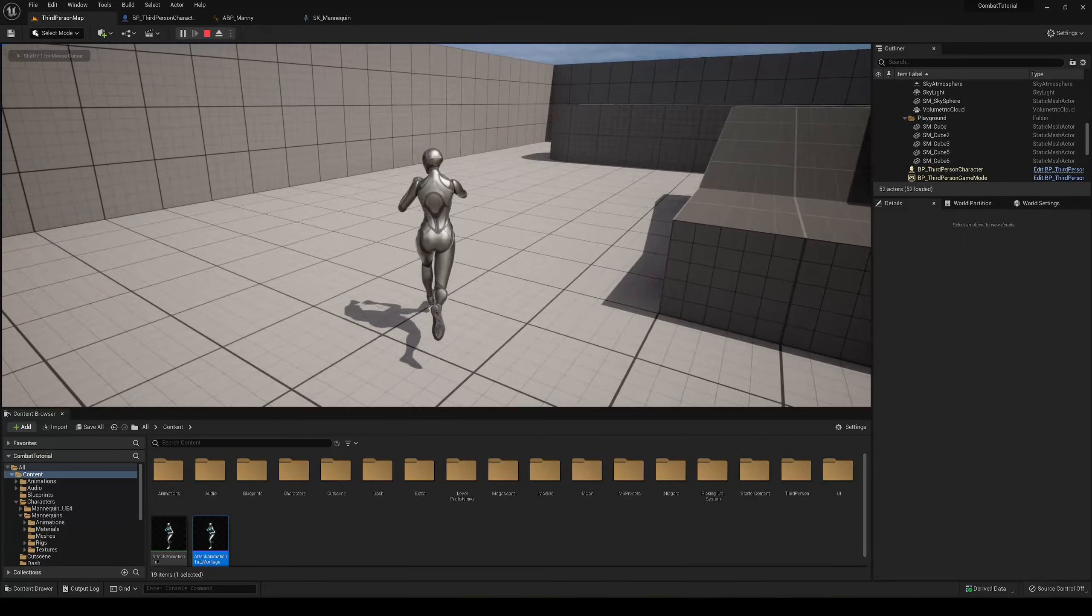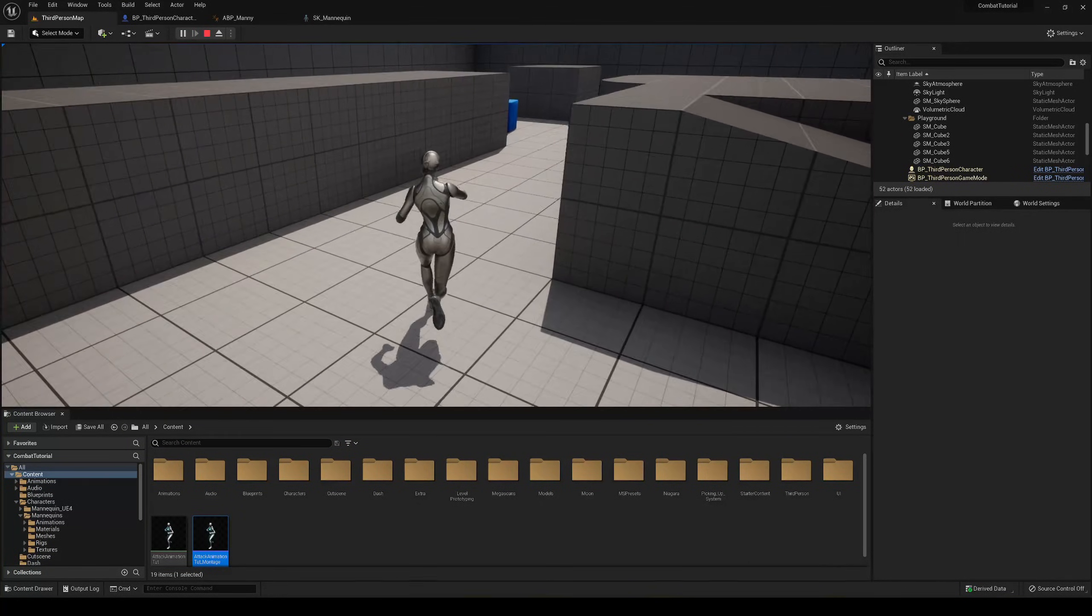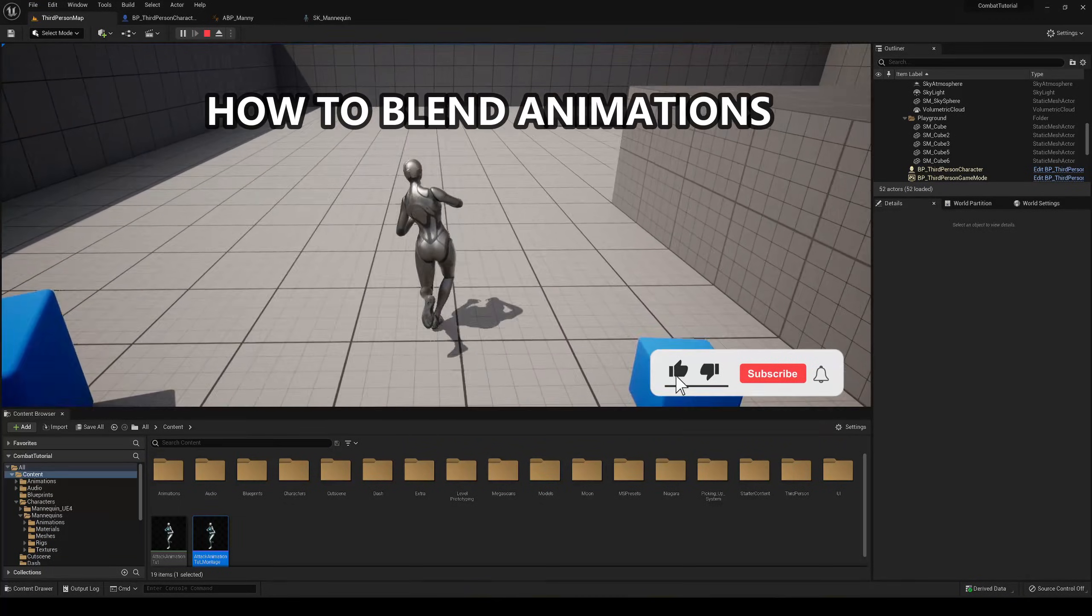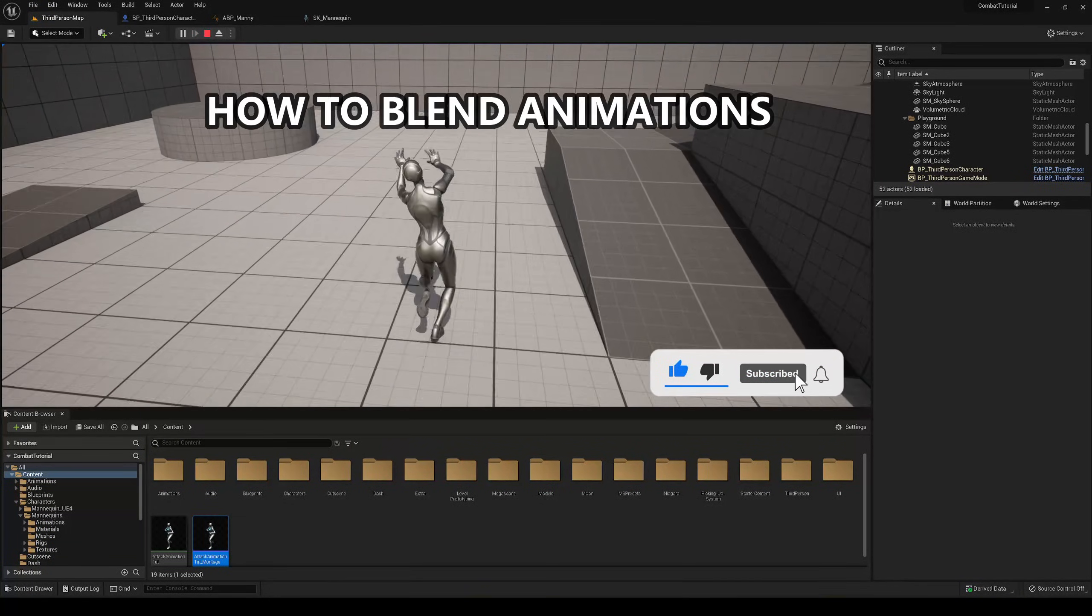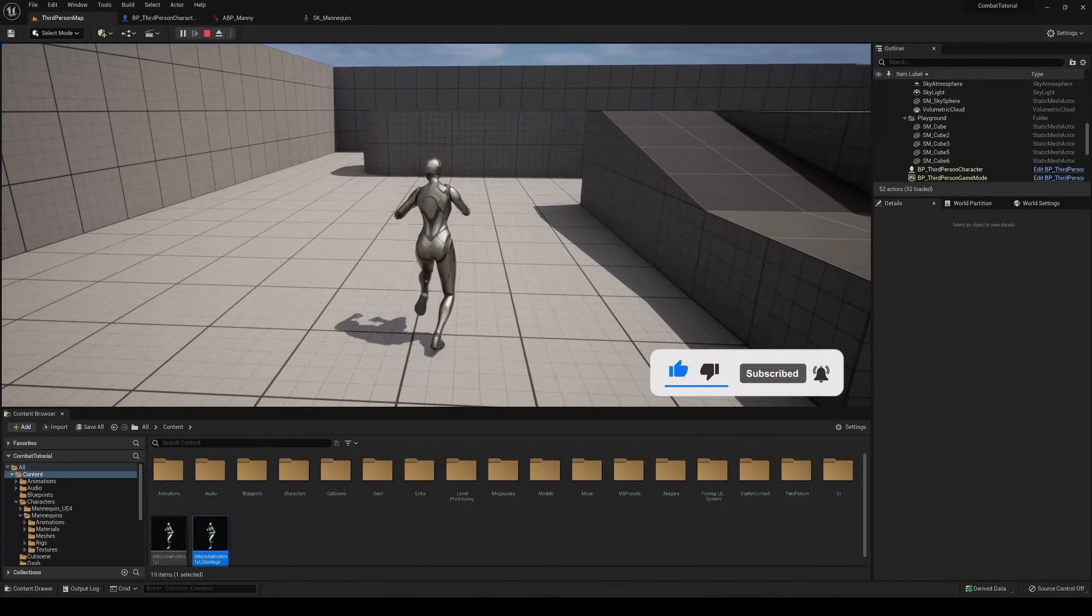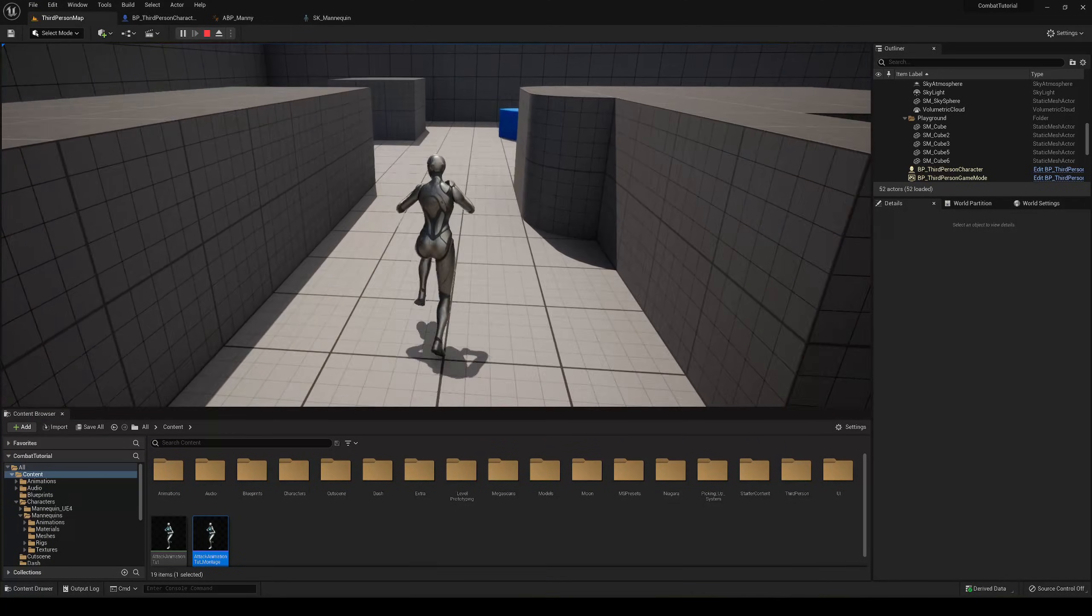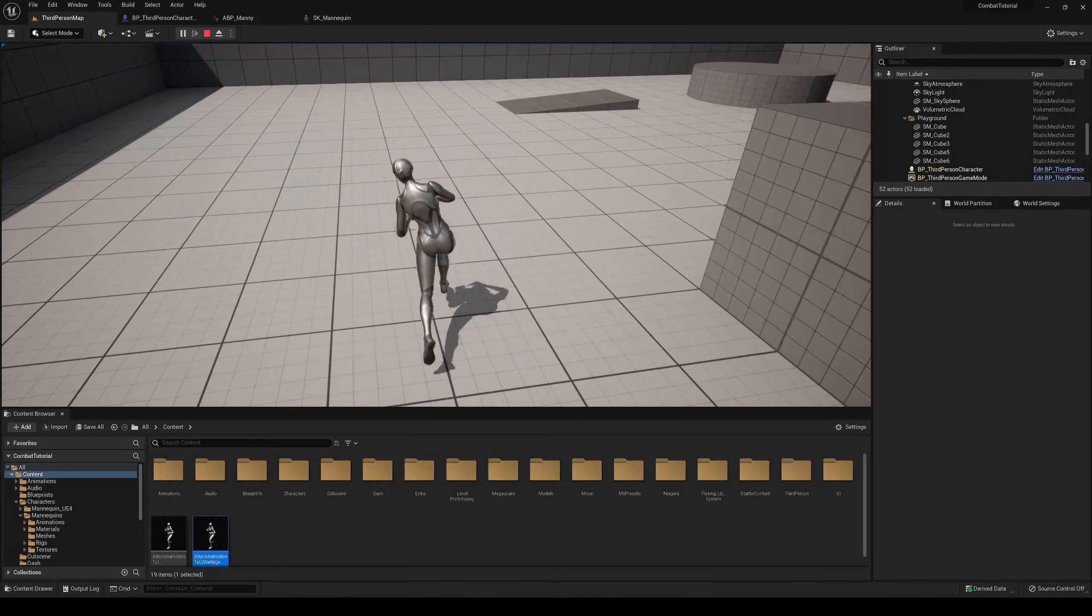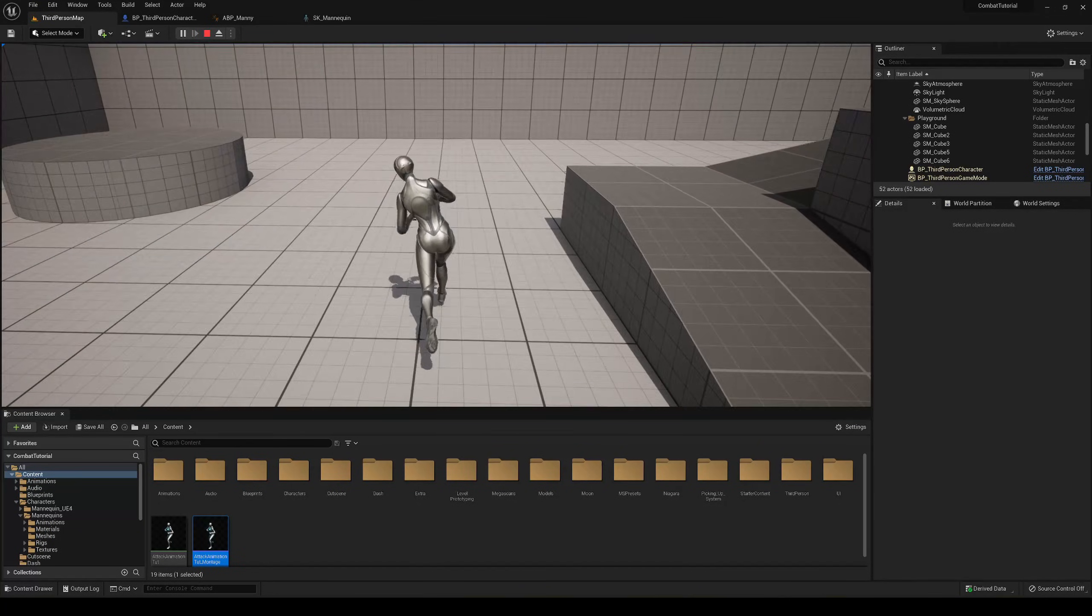What's up guys, welcome to a new Unreal Engine Fab tutorial. Today I'm going to show you how to blend animations, playing normal locomotion like walk animations on the lower body and only the attack animations on the upper body, so you can have a flawless animation experience.